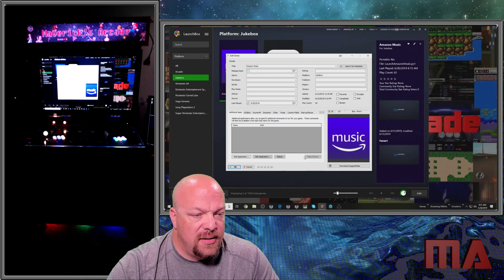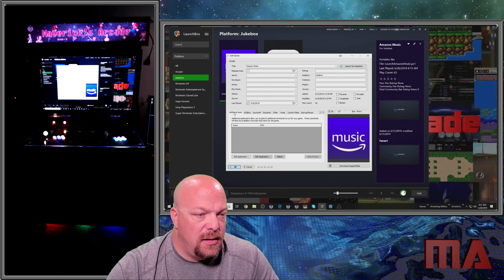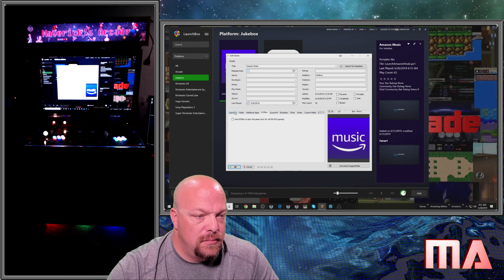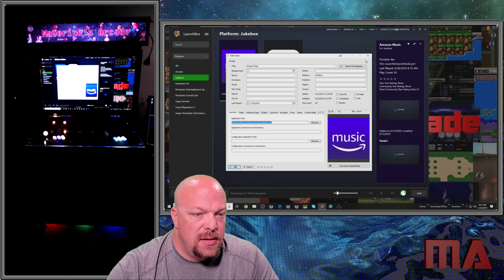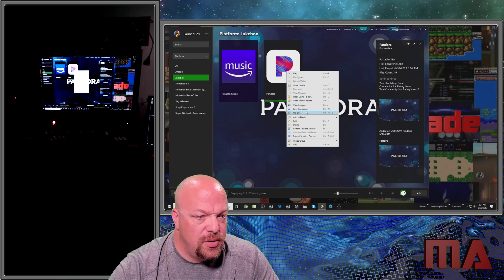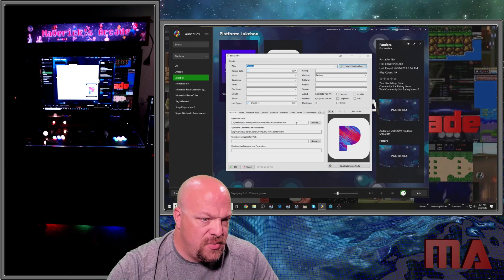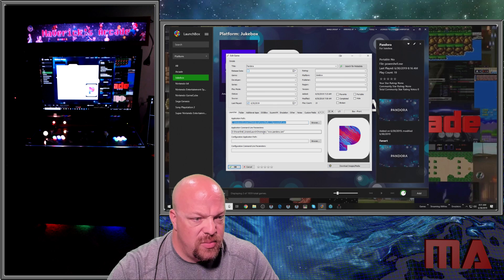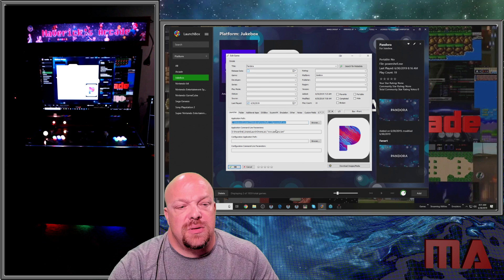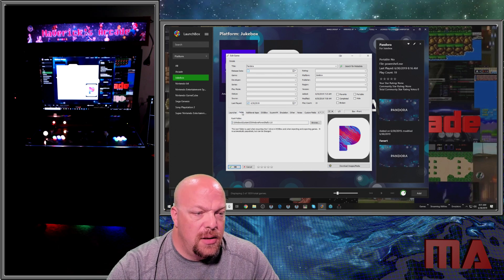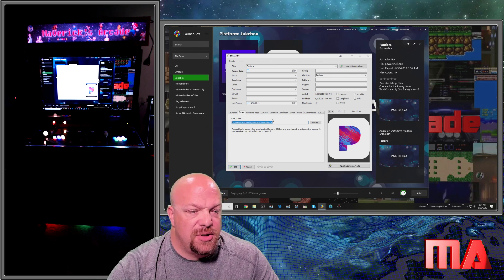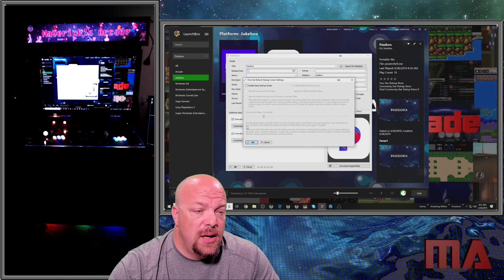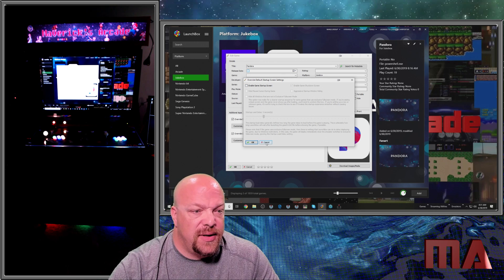The only thing that needs to be configured for Amazon Music is the path to the script file. For Pandora it's a little more complicated because it's actually launching the Chrome script. What you do is point to PowerShell, then point to the direct path of the launch Chrome PS1 file, and then within quotes put in the name of the website you want to go to. The folder path for the root folder is where the PowerShell script exists. Finally, just like the other setting, check the box to overwrite the default behavior and make sure the new screens are unchecked.